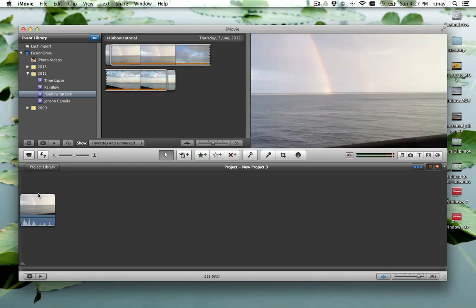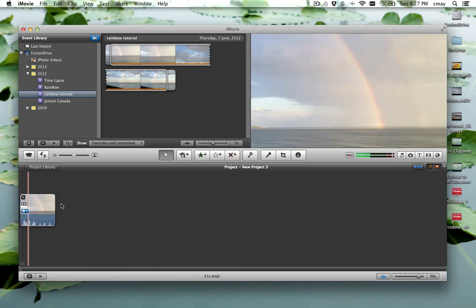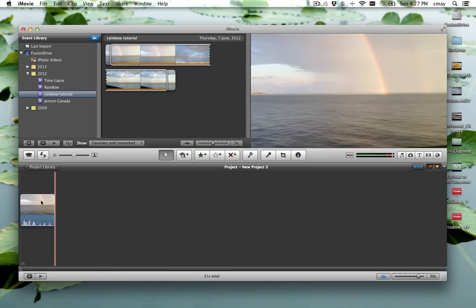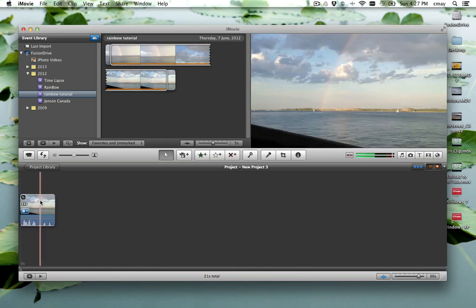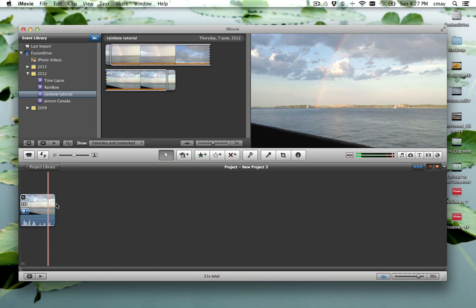And if we wanted to we could export this movie and add different titles and effects, all the great things that iMovie now allows us to do.